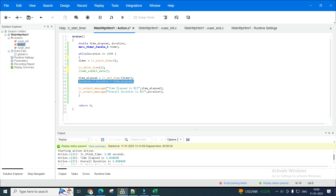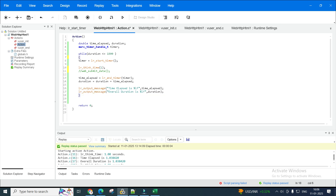You've also declared another variable called duration, which is also a double, and you do duration plus time_elapsed — I'll explain why this is important shortly. Just for demonstration purposes, I'm outputting both time_elapsed and duration so I can explain this to you. Let me explain how this script works so you'll have a better understanding.